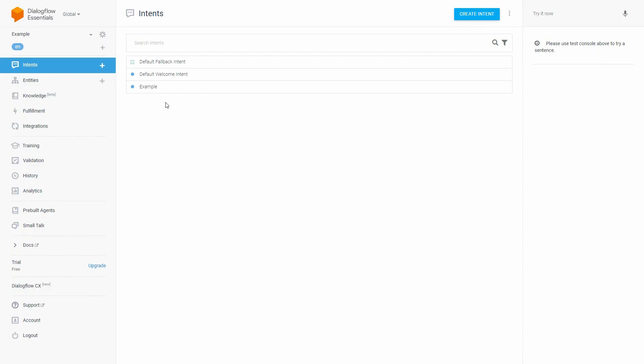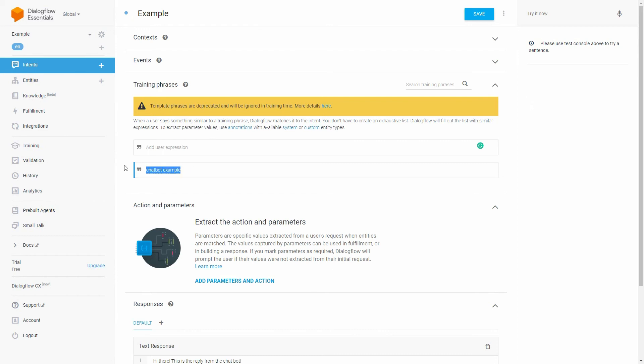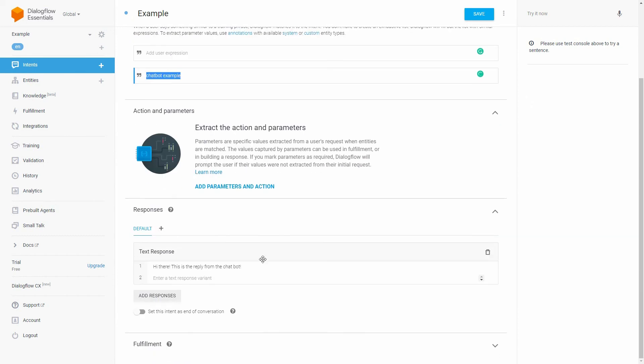Here you can see the Dialogflow agent replies to the user message chatbot example.